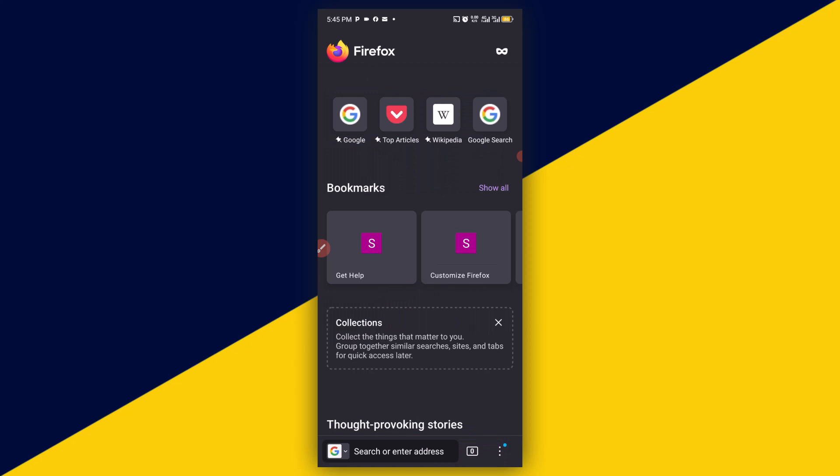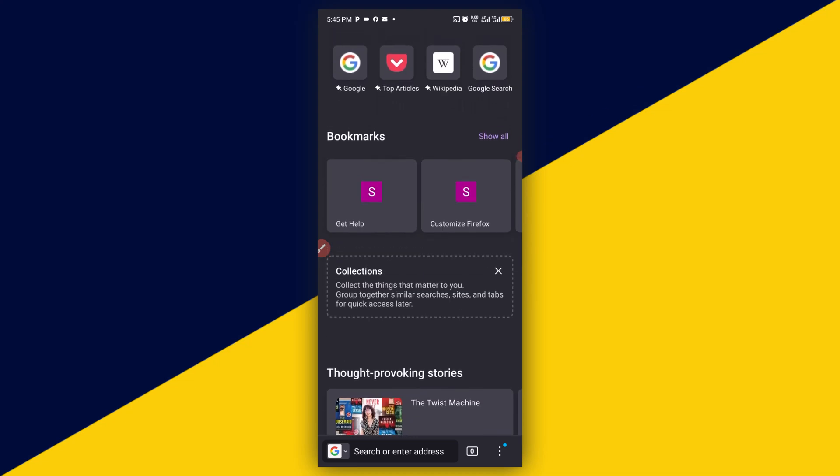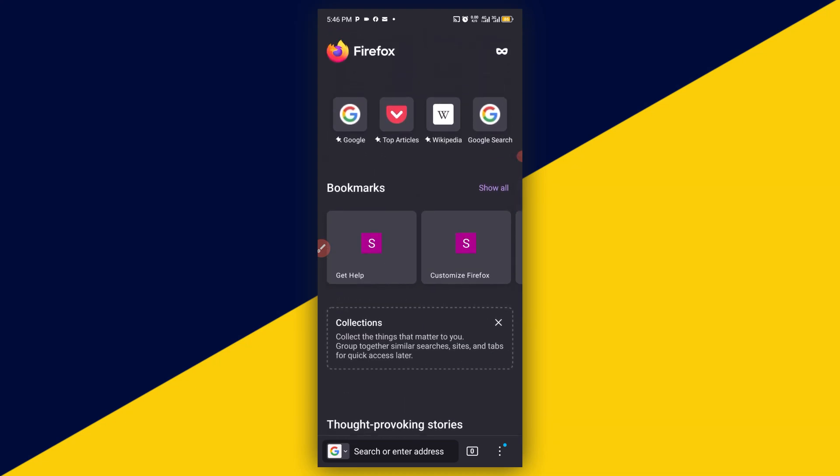So basically these are important settings you need to change right now in Firefox browser on your mobile. I hope you really got value for this video. If you find this video useful, give this video a big like and also remember to subscribe to the channel for more useful tutorials like this. Thank you so much for watching. I hope to see you in my next video, bye.